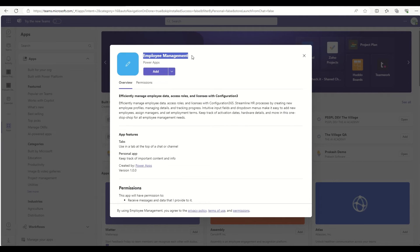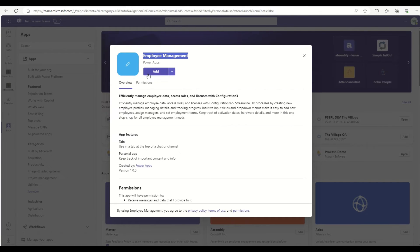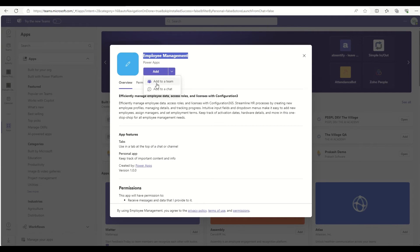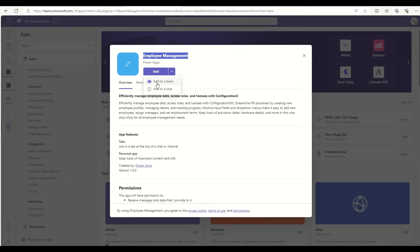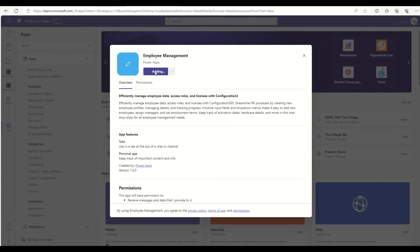So here you go, my employee management app is available in here. I can simply click on add. It will add it as a personal app on the left-hand side. If I want to add this application as a team application, I can click on add to team. If I want to add it to a chat, I can do that as well. Currently I'm going to add it as a personal app, so click add.